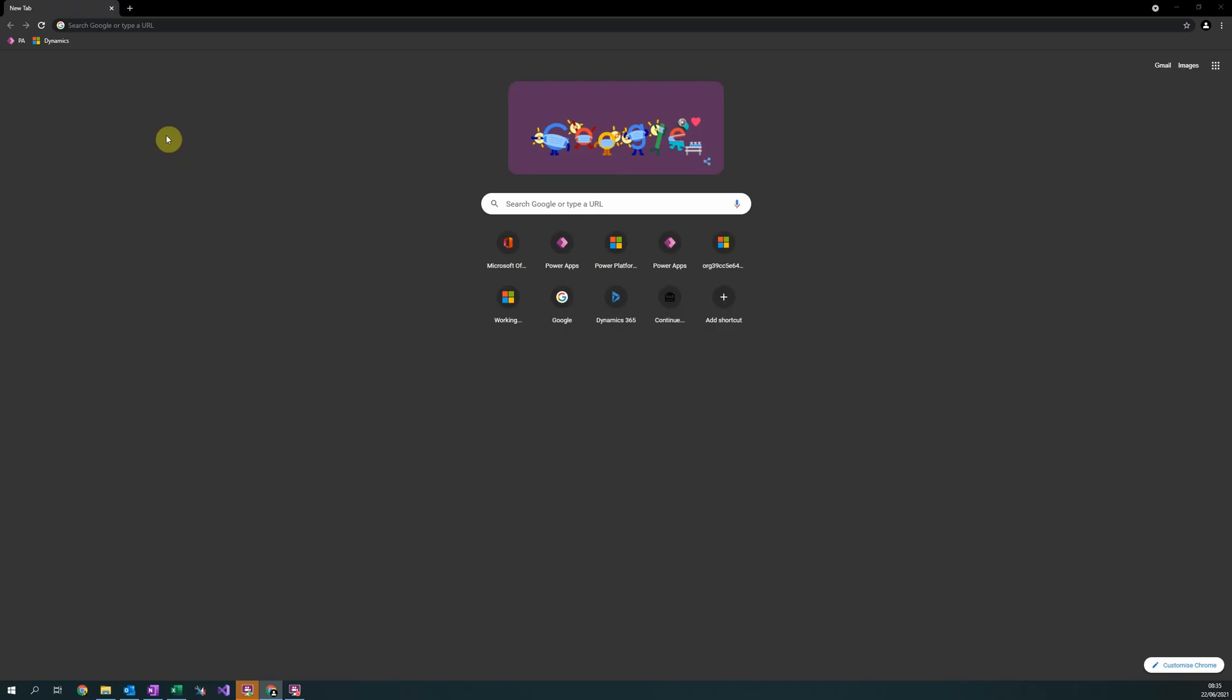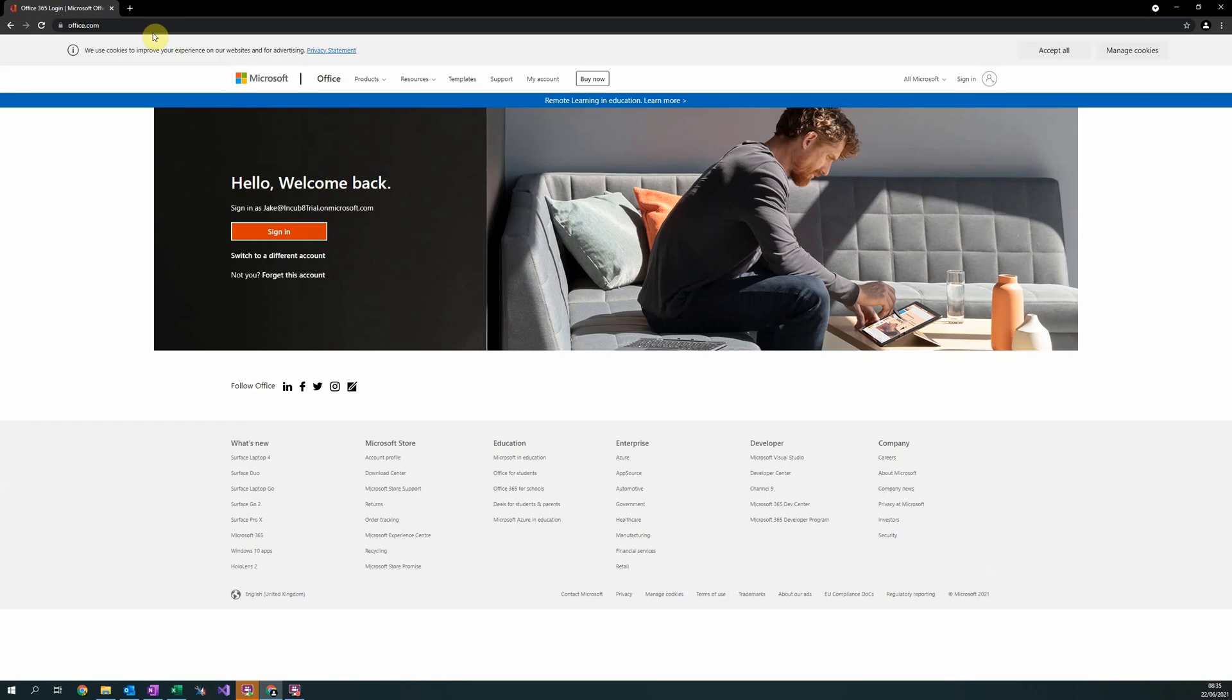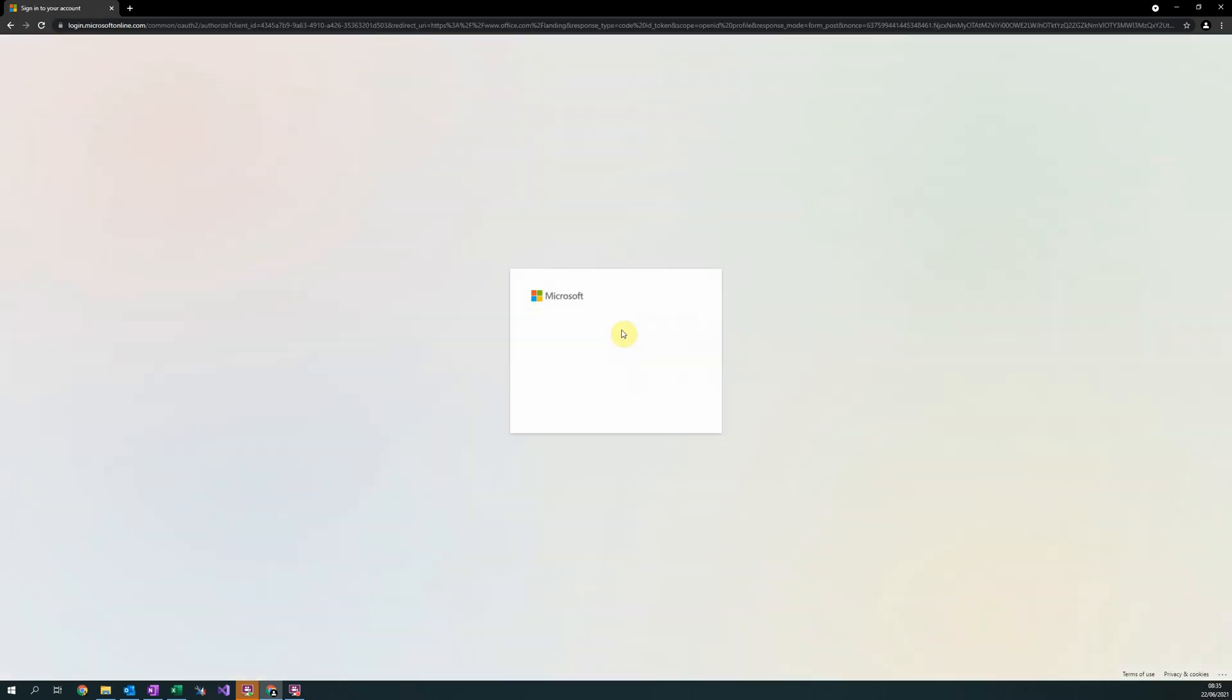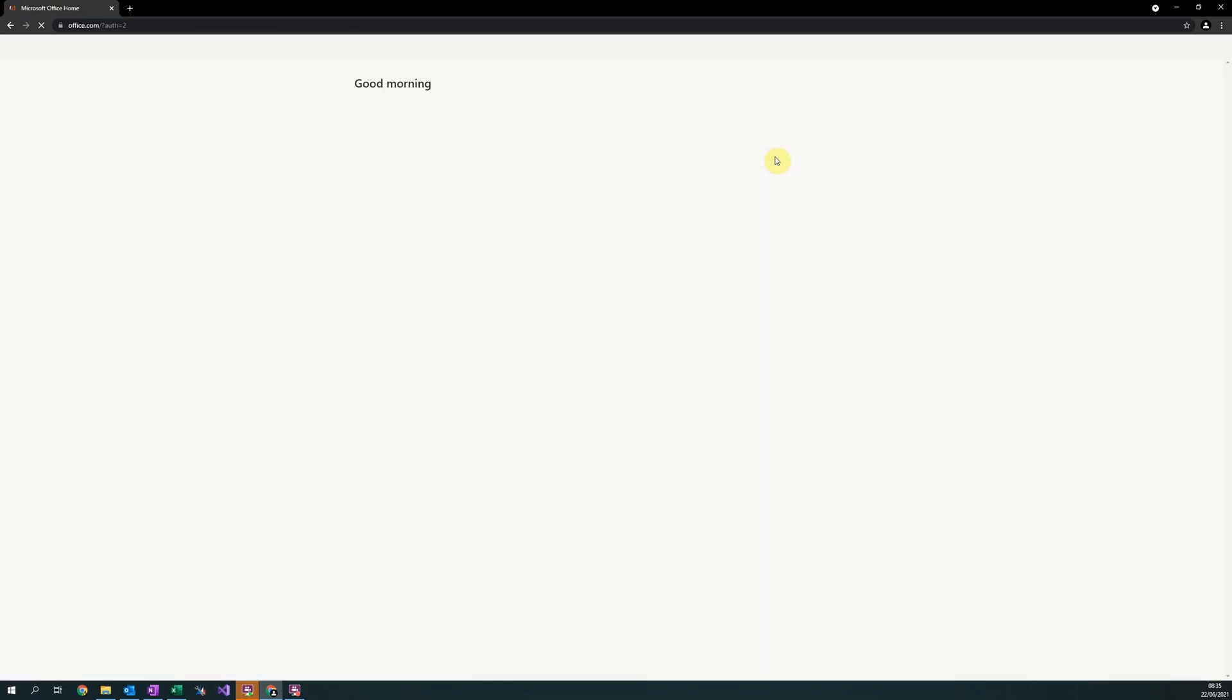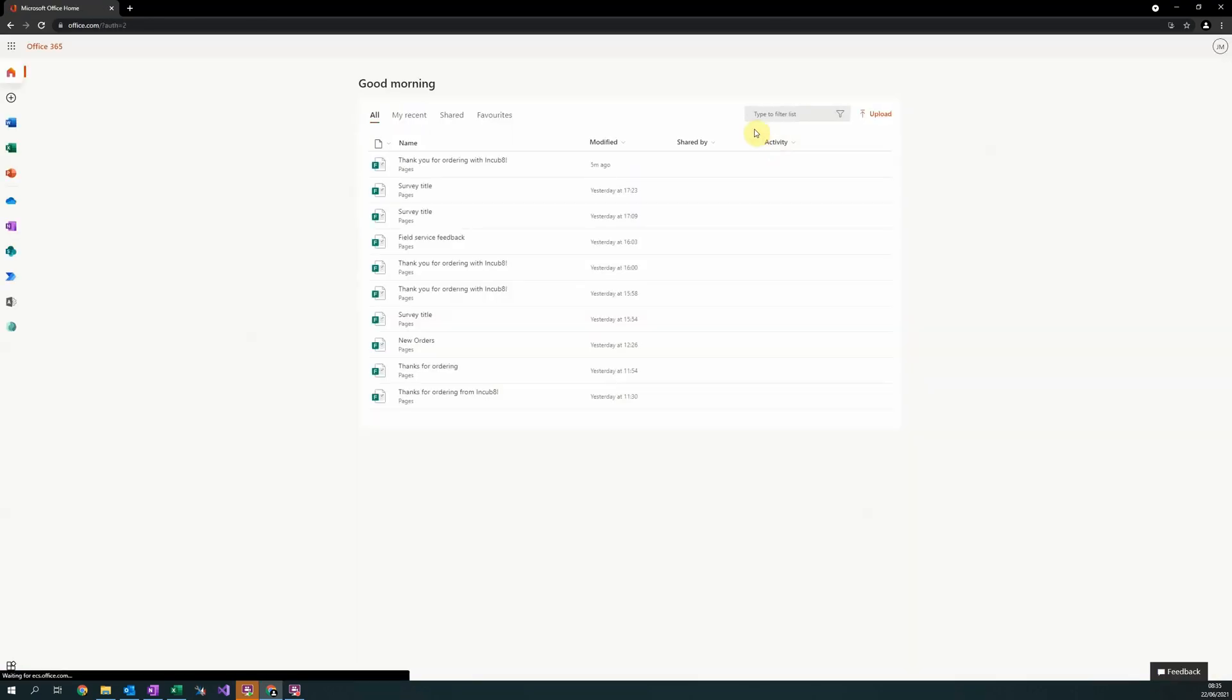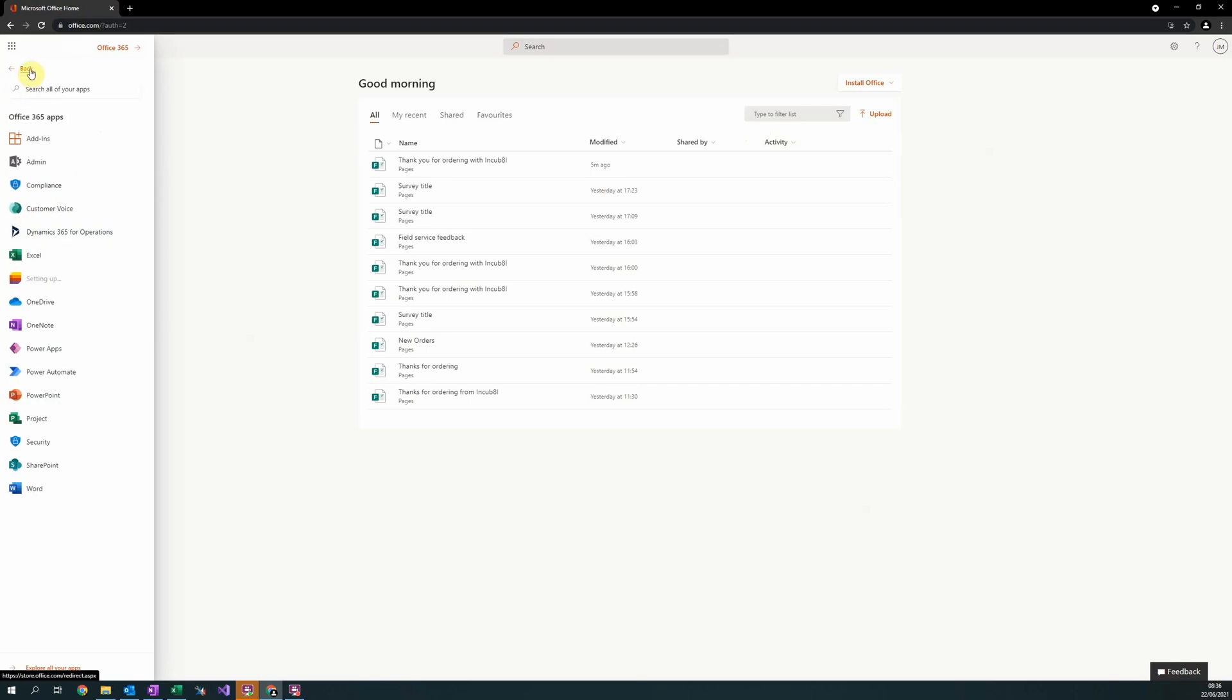To open Customer Voice, simply head to office.com and sign in with your credentials. In the top left hand corner, you will see nine small circles. Select this, and then select all apps to bring up a list of your available Microsoft applications. Select Customer Voice.